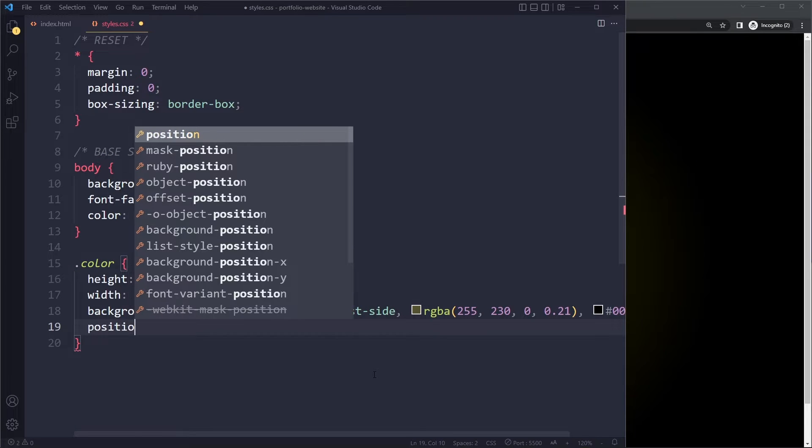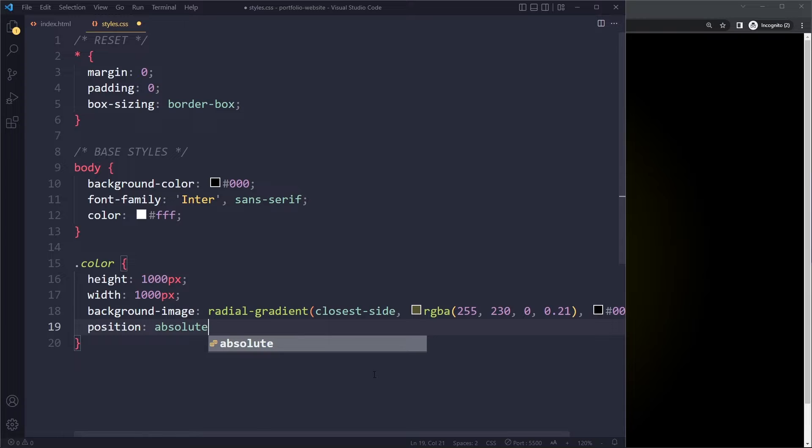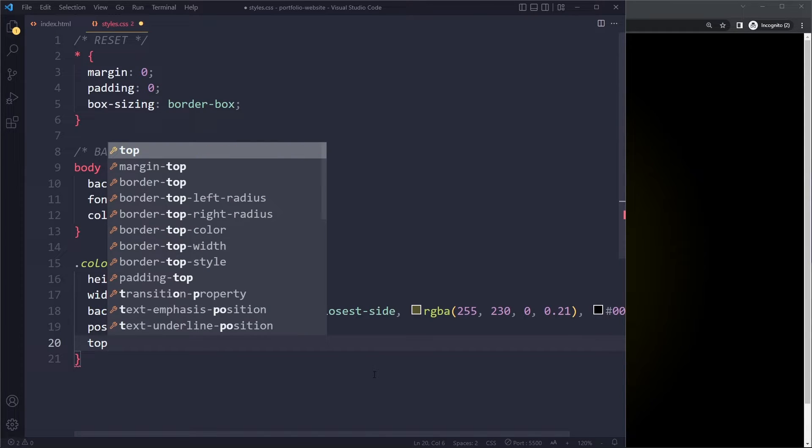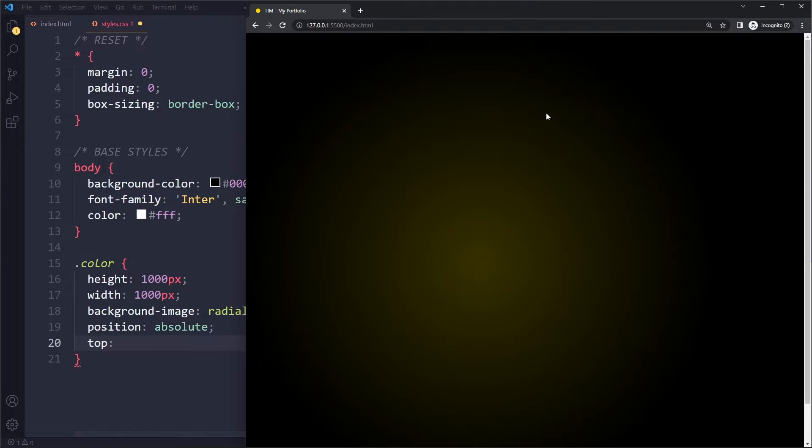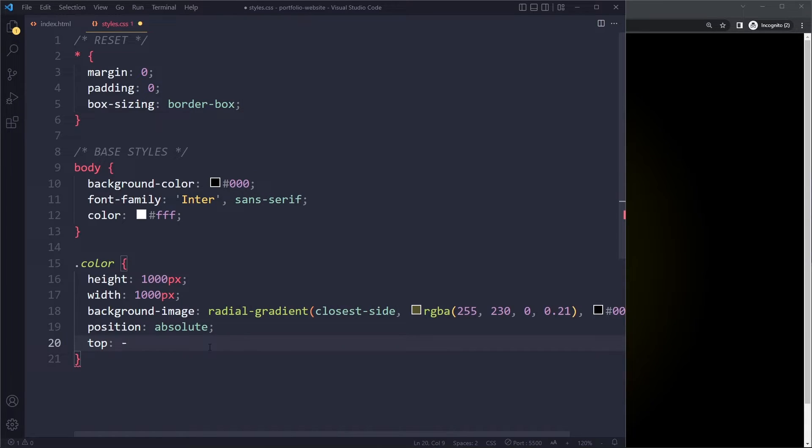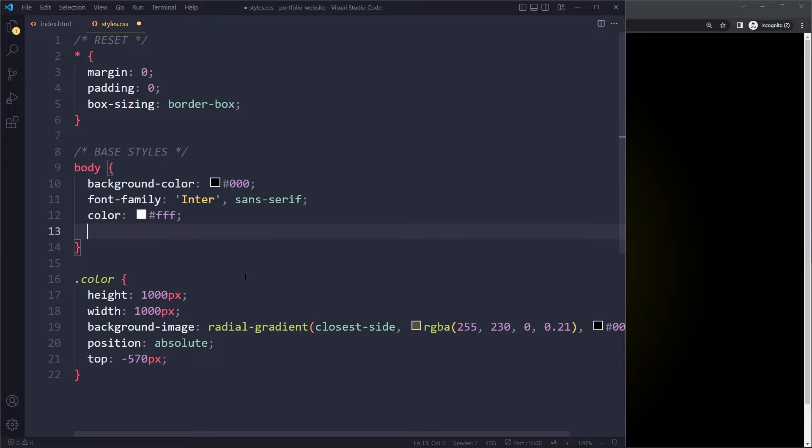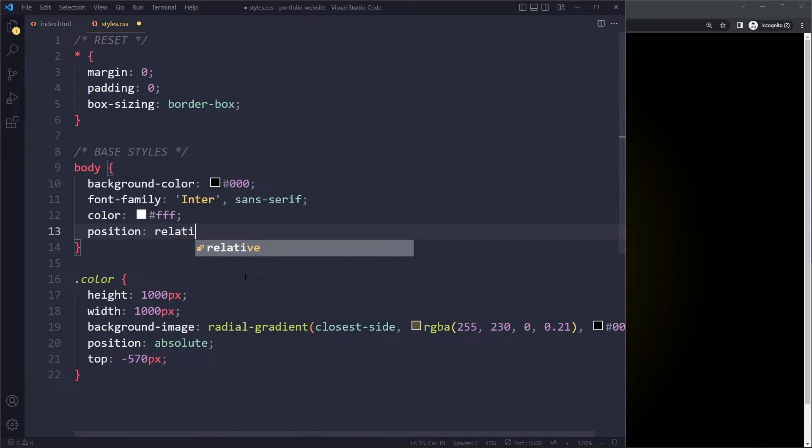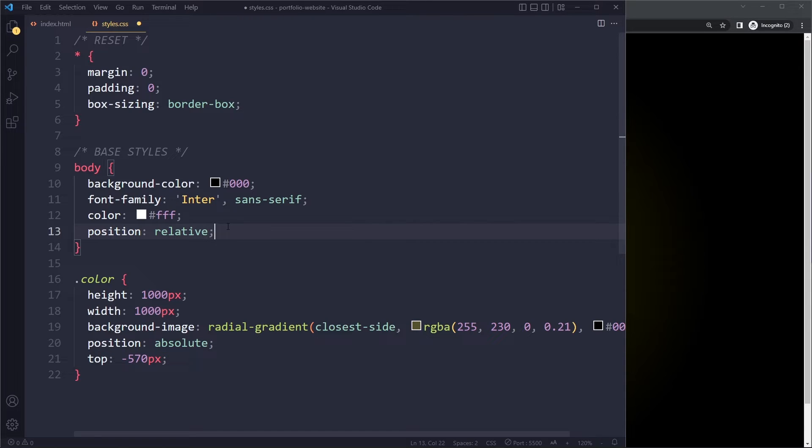We're going to use position absolute. Because then we can say we want this to be, it should actually be for the majority of its size, it should actually be outside the view, right up here. So we can use a negative number here of negative 570 pixels. So we're saying here it should sit negative 570 pixels from the top. The top of what? Well, what we can say here is for the body element, we can say position relative. Then the top offset will be relative to the body element. If you use position absolute, you can use these offsets. Usually you want to specify for which element those offsets should be relative to.